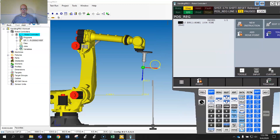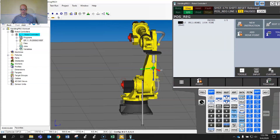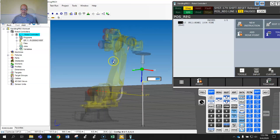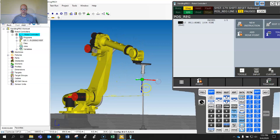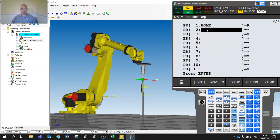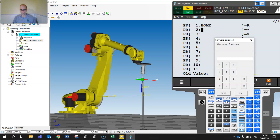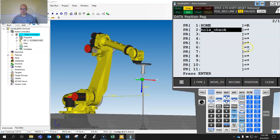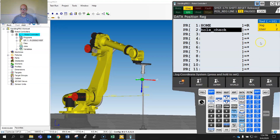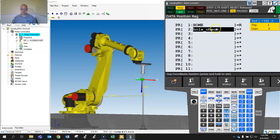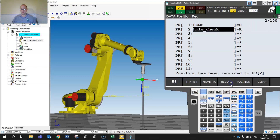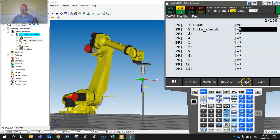I'll move the robot here with the jog. For the position right over the top here — I'll go to Data, go to PR2, and call this 'Hole Check'. At this point I'll hit Record, but first check your current frames: my current tool frame is 2 and my current user frame is 2. Now I'll hit Record.